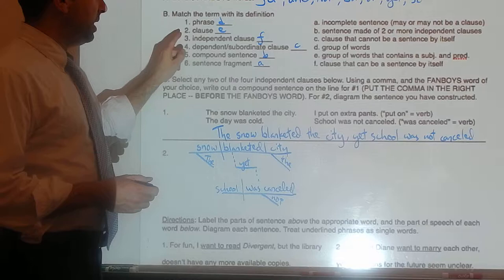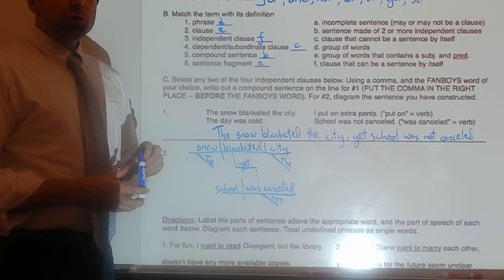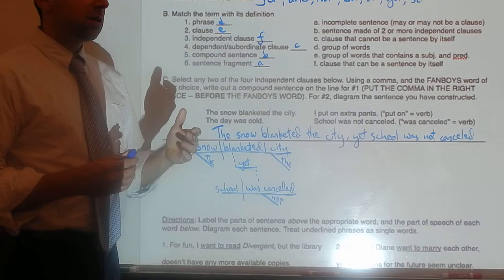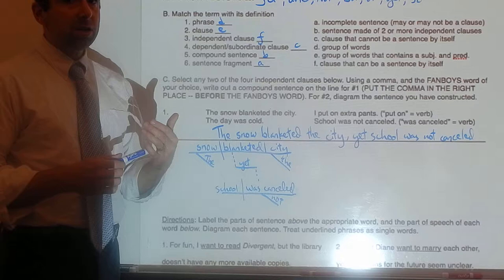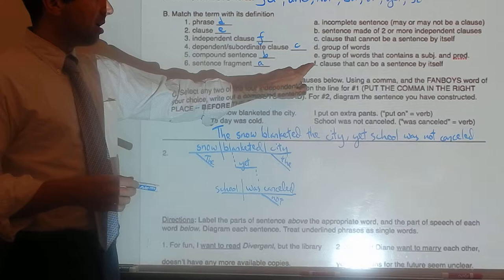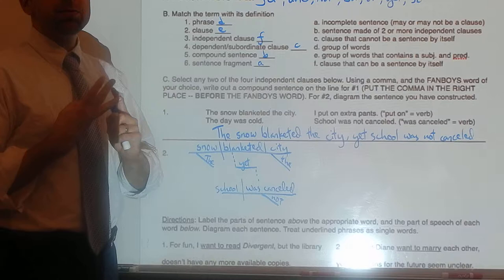Clause — E — a group of words that contains a subject and a predicate. That means whether or not a group of words can be a sentence all by itself. So the clause, for example, 'when I was traveling in Ireland' — that clause can't be a sentence by itself, but it is still a clause. It has a subject, I, and a predicate, was traveling. Number three: independent clause — a clause that can be a sentence by itself. It has a subject, it has a predicate, and it can be a sentence by itself. That makes it an independent clause.